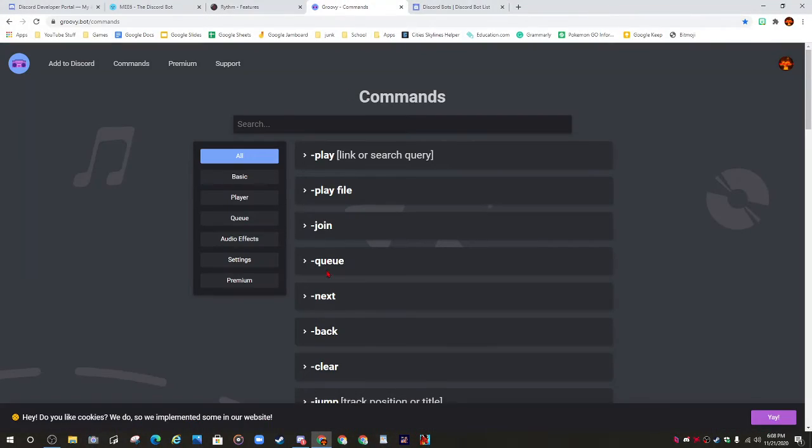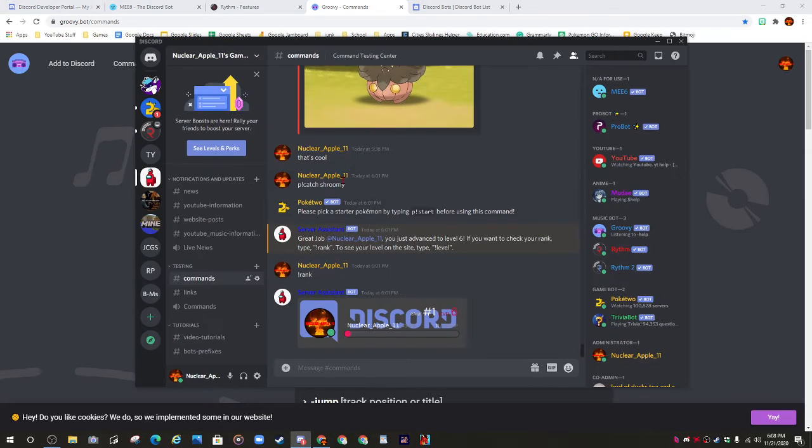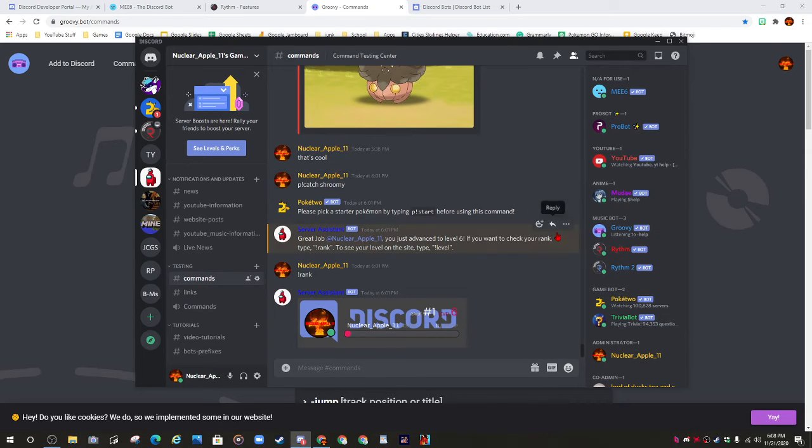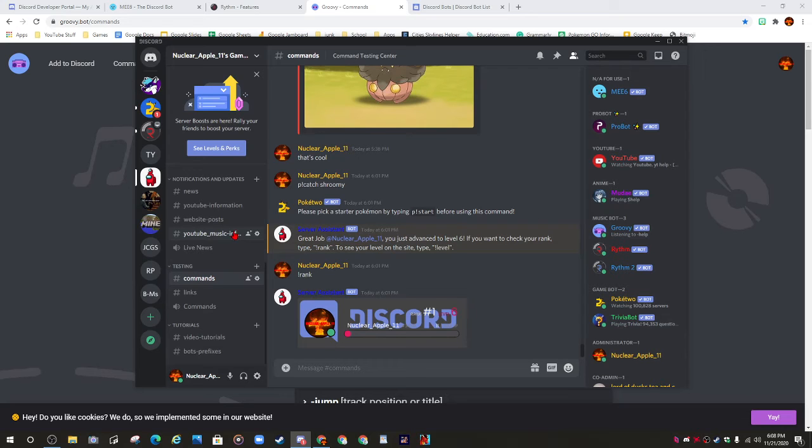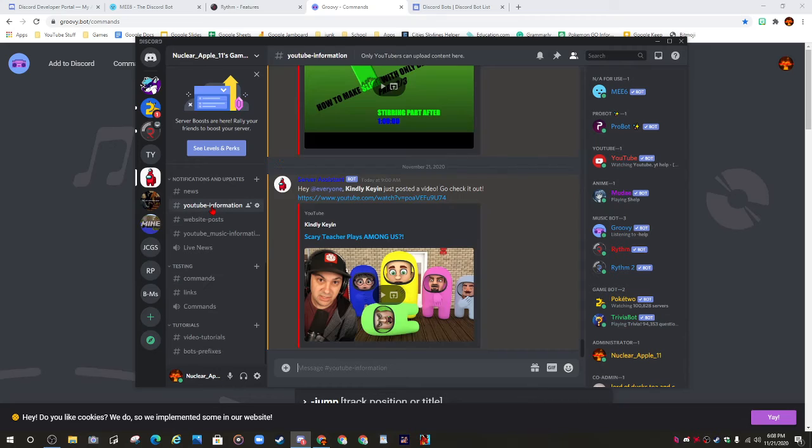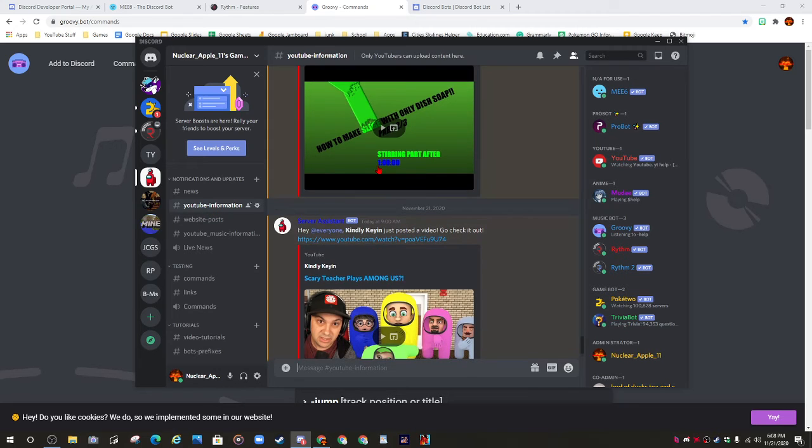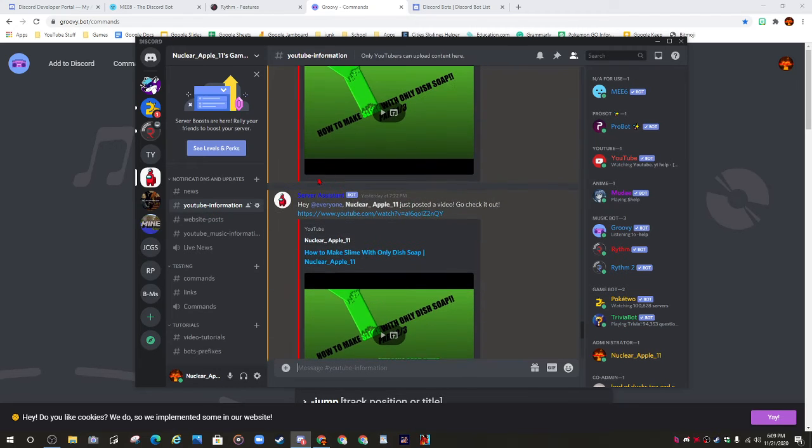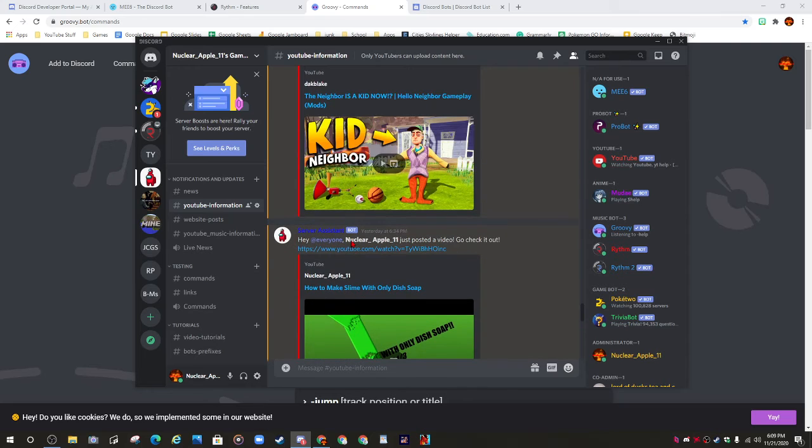I hope you guys enjoyed the video. Please leave a like and subscribe to see more and click that bell to turn on notifications. If you join my Discord, you will definitely get notifications.